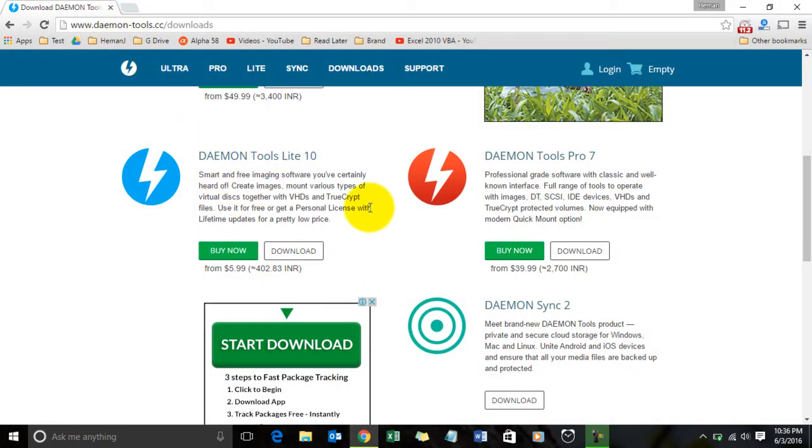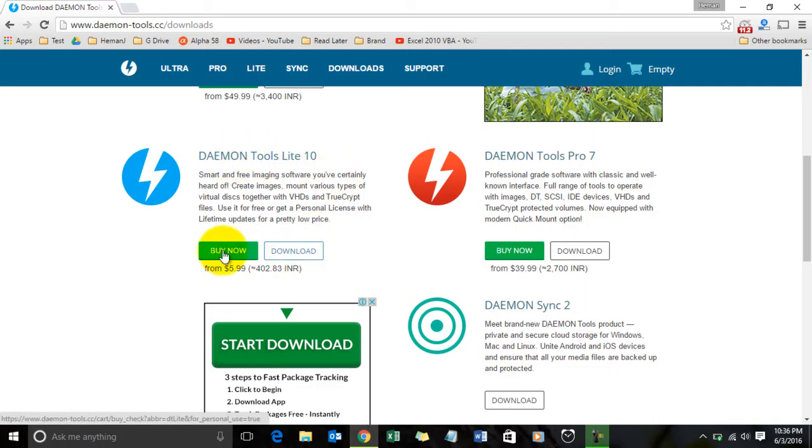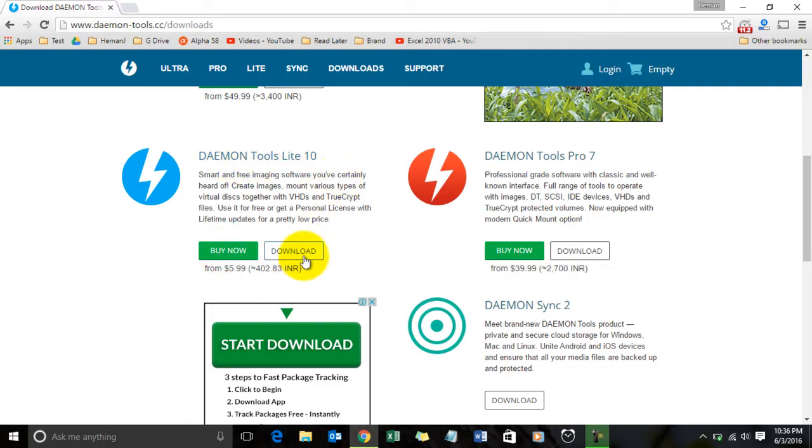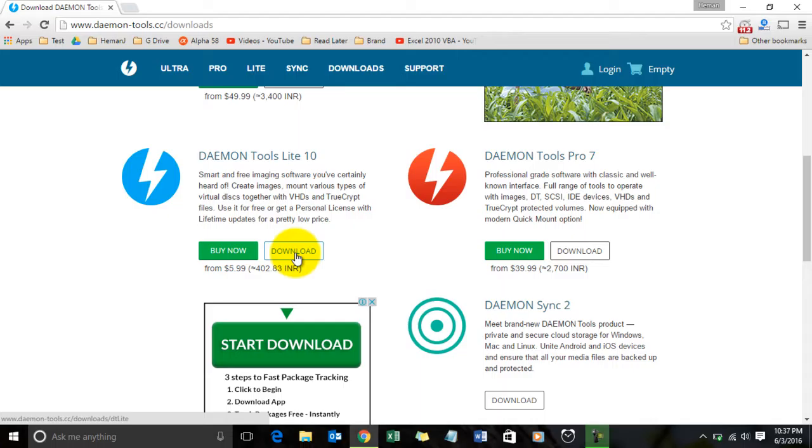You have to download the Daemon Tools Lite software. Just download it, don't buy it. All you need is the Lite software, don't buy the premium version. Just click on download. They will provide a small software which will allow you to download the full Daemon Tools Lite.